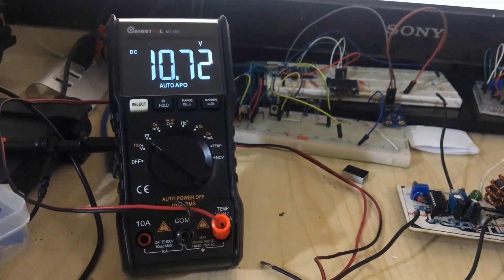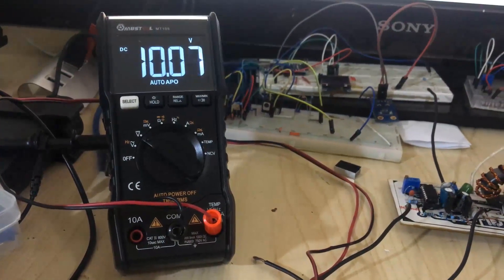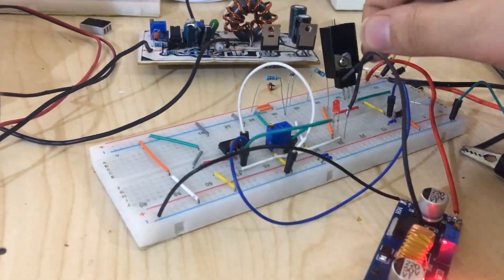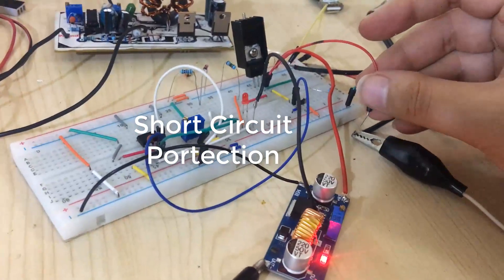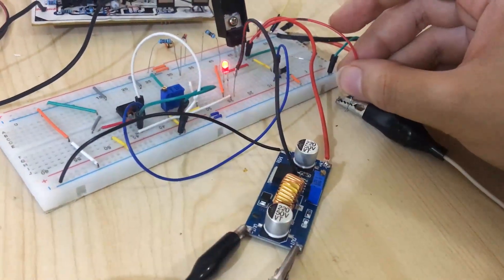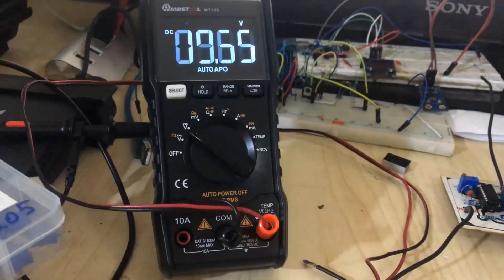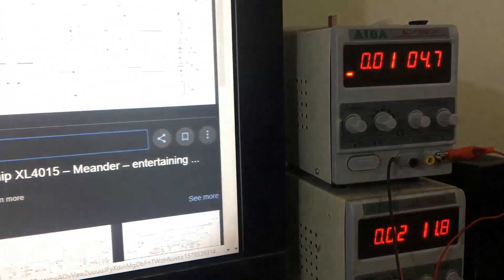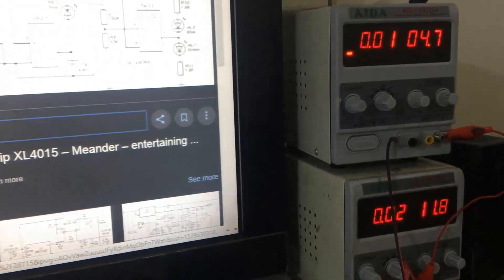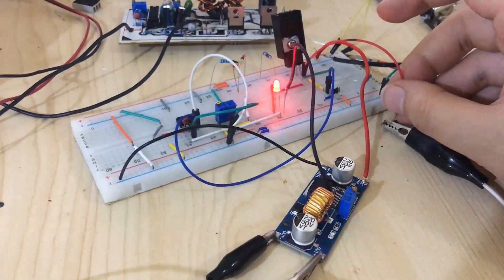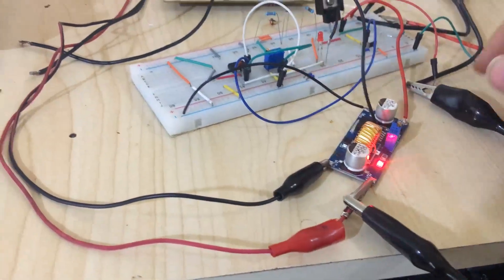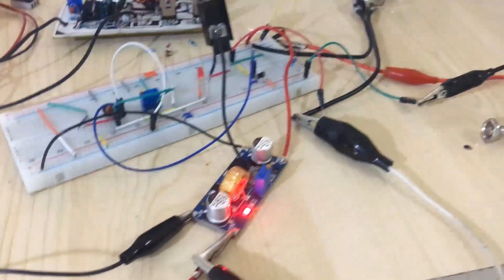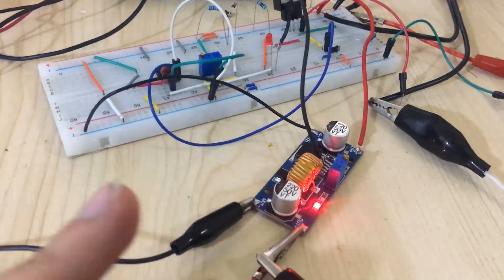Without any problems. Whenever you short it, it will protect against short circuit. You see, whenever I short it, the voltage goes to zero. Check the current - whenever I short it, there is no excessive current. It is protected against short circuit. So this is my modification for this module which will help us control the current.